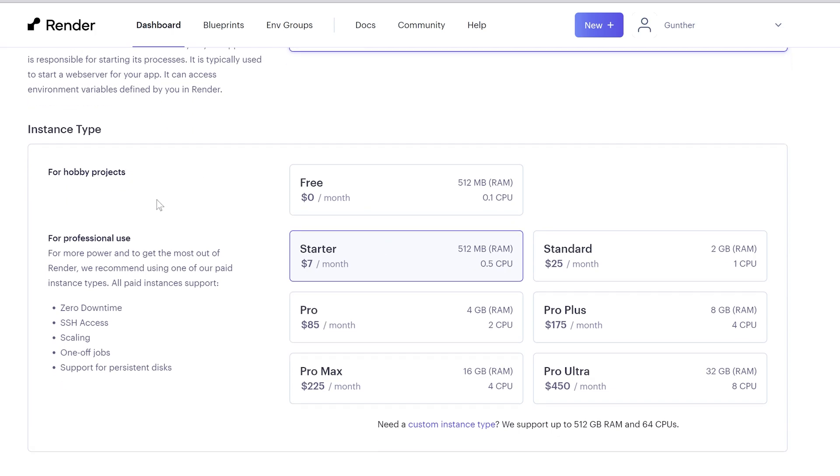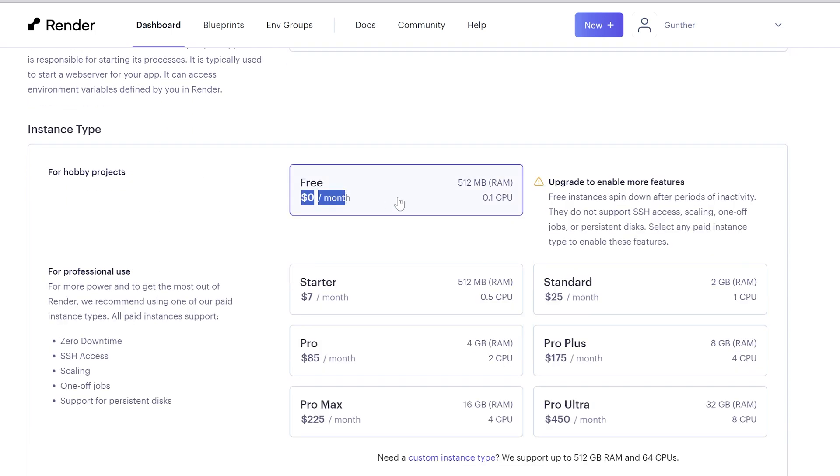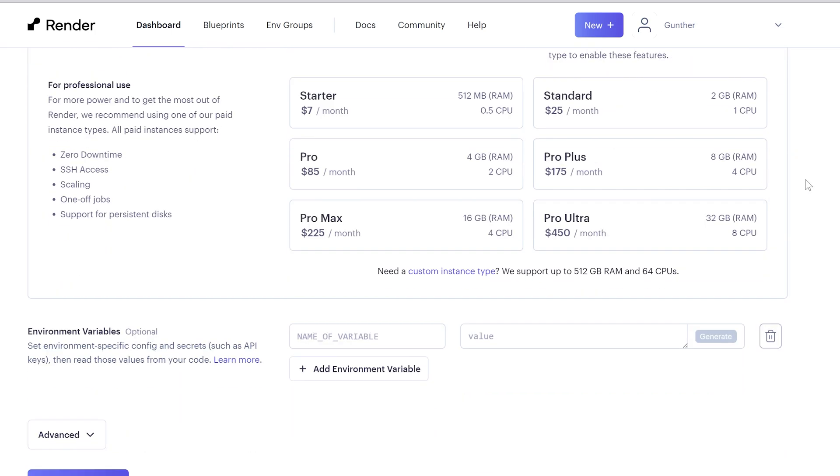Scroll down, select here a free plan, or some paid one if you want to run some serious project. With a paid instance you don't need to use uptime robot. And it costs from $7 per month. Cheaper than Replit. I will use a free plan.